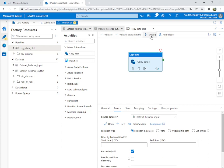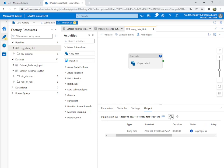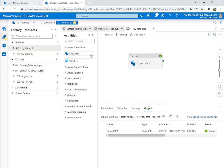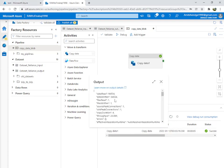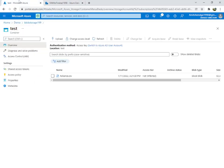You can debug it — debug means you're running the program. Let's see: it goes into queue, then in progress. Refresh — succeeded! You can check the output here: data read, data written.